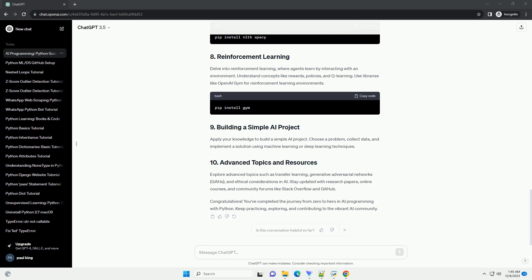Delve into reinforcement learning, where agents learn by interacting with an environment. Understand concepts like rewards, policies, and Q-learning. Use libraries like OpenAI Gym for reinforcement learning environments.